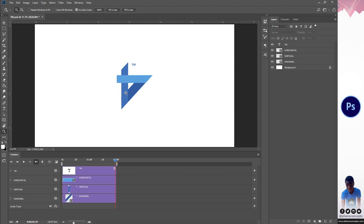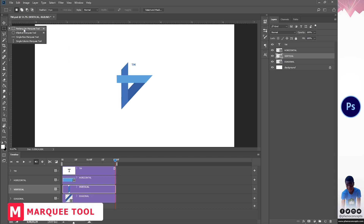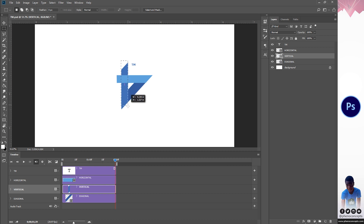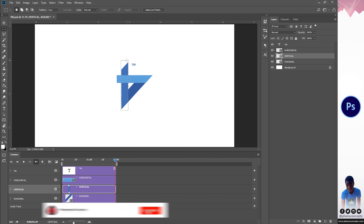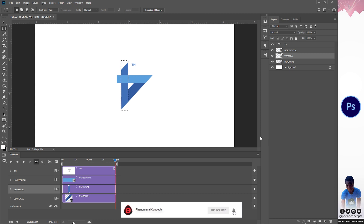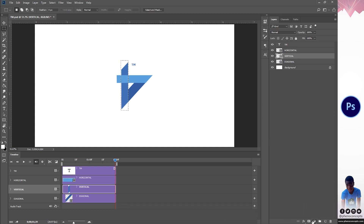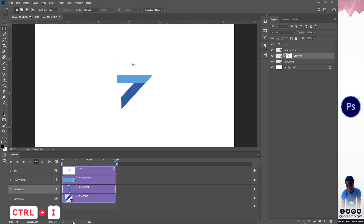We're going to start with the vertical layer. We're going to create a layer mask for it using the Rectangular Marquee Tool. I'll quickly create a selection around it — it doesn't have to be perfect, just make sure the selection covers everything. I'll click the new layer mask icon, and then invert that layer mask using Ctrl+I. You can see that the shape vanishes. I'll do the same thing for the diagonal.